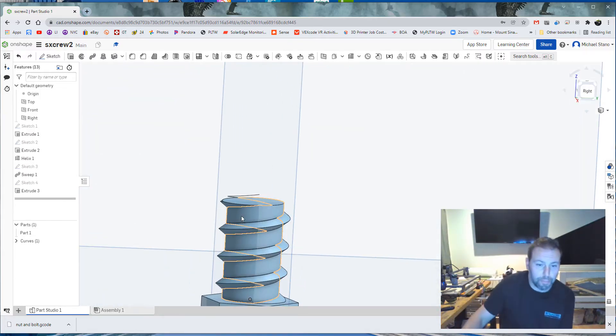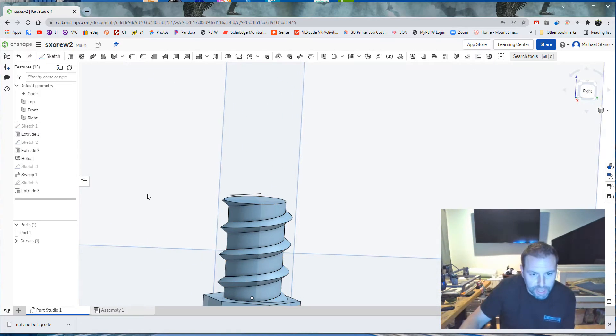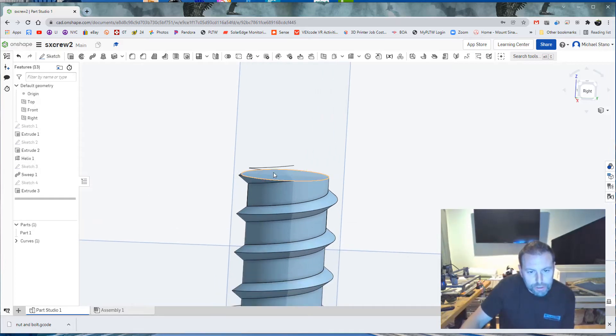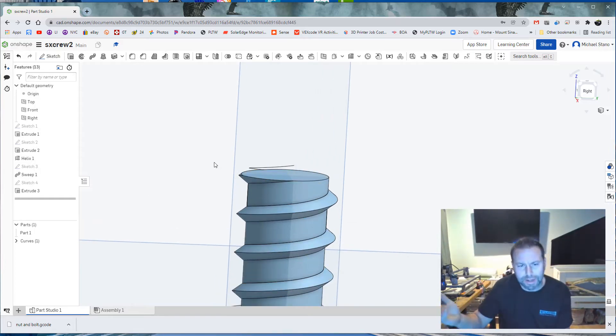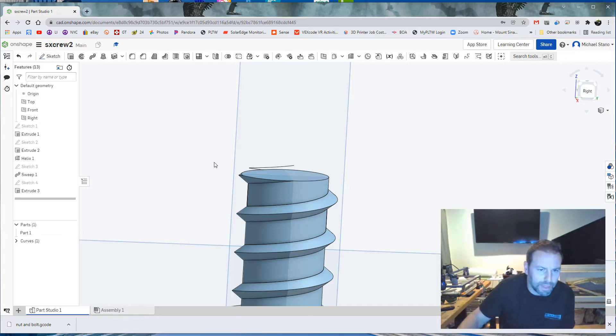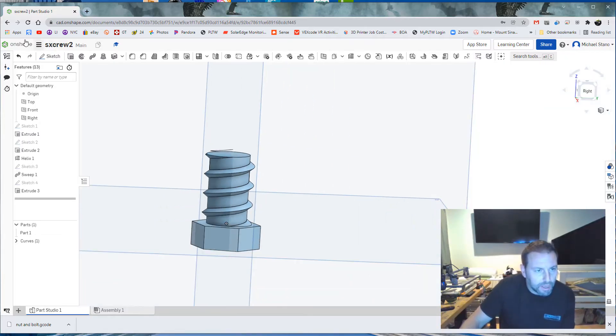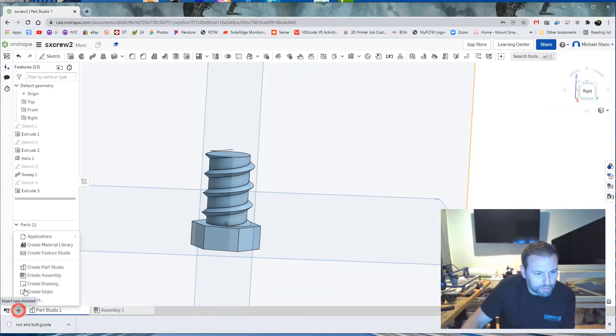All right. Let's finish that. You could do an extrude up and like a little chamfer if you want. We're not going to do it. You can if you want. I'm not. It doesn't matter to me.